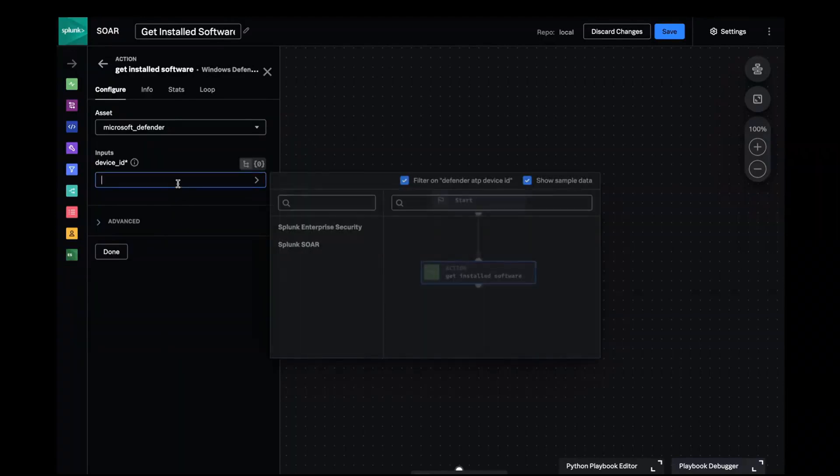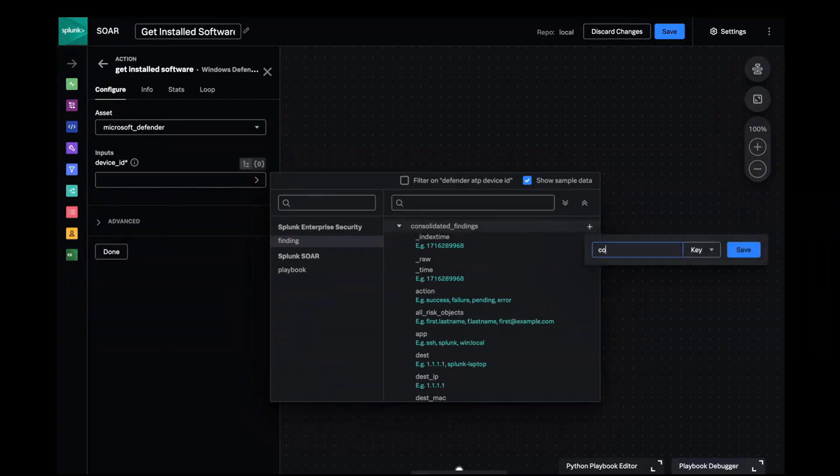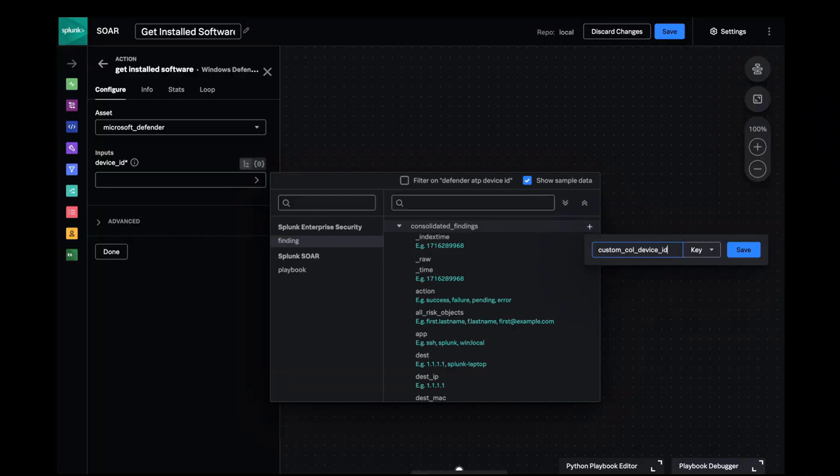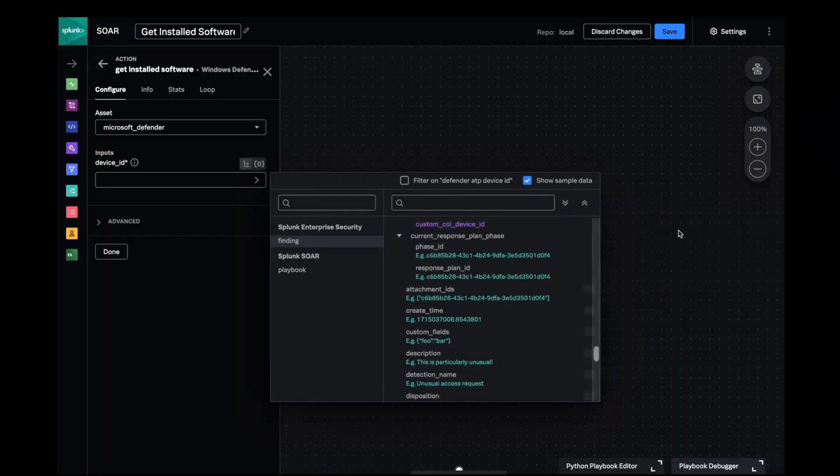This action wants a device ID field and I'll input the tokenized data path from that field I discovered in the security finding. Since this is not a default field I'll go ahead and add it to the possible options.